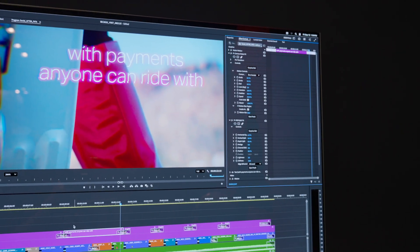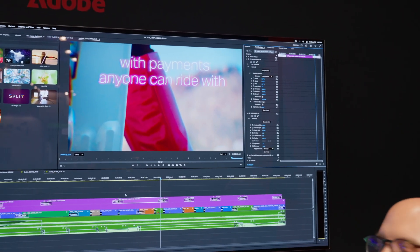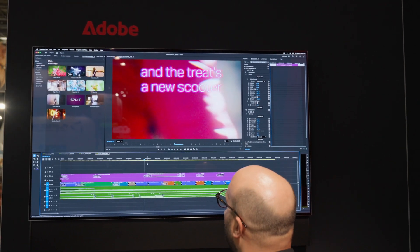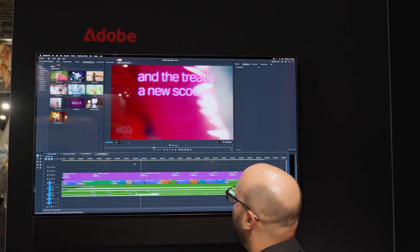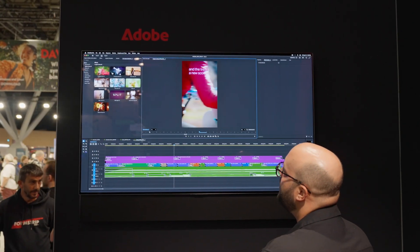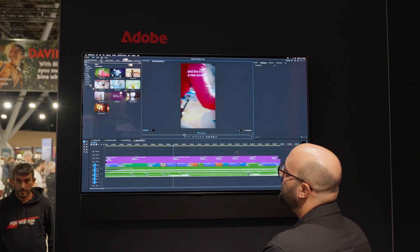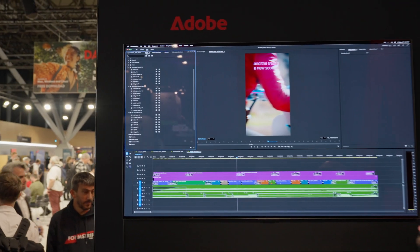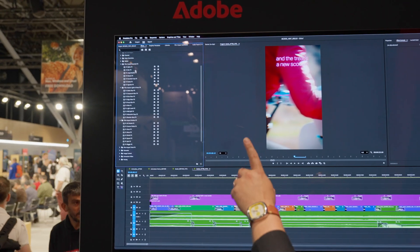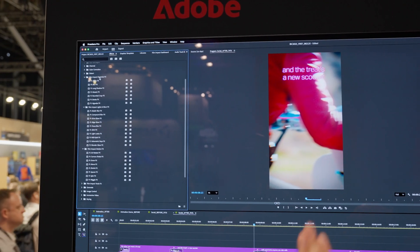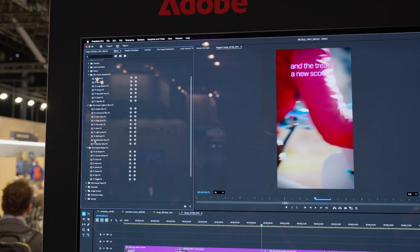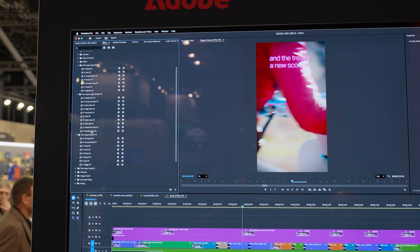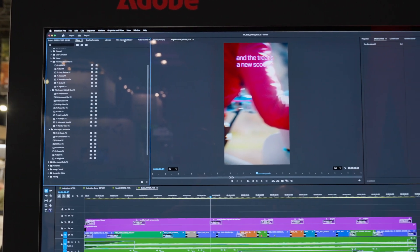Let's go ahead and apply a transition ourselves and see what it looks like. All of your 90 new effects and transitions are available in the effects panel, of course, under video transitions and video effects.